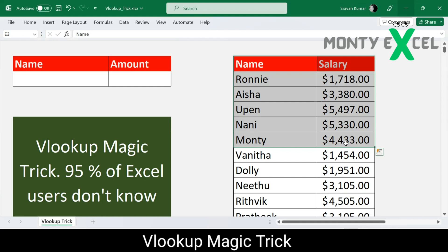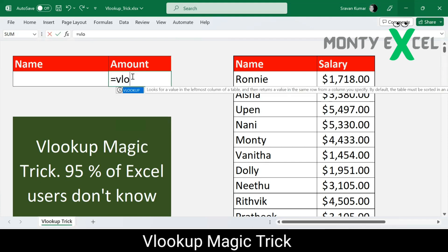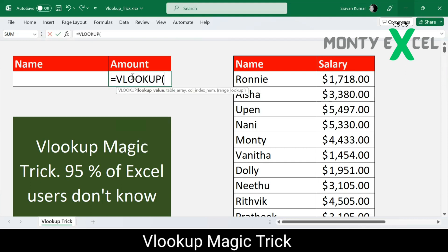Let's begin writing a VLOOKUP. VLOOKUP is a function to look up data in a table organized vertically — that is what VLOOKUP is all about. 'V' stands for vertical. VLOOKUP has four parameters, so let me start writing it.